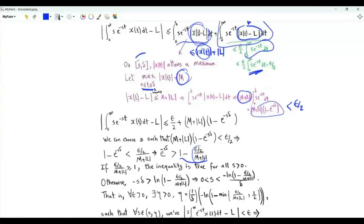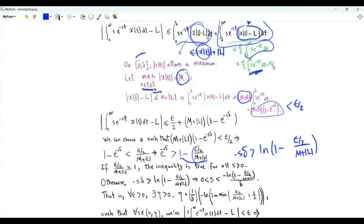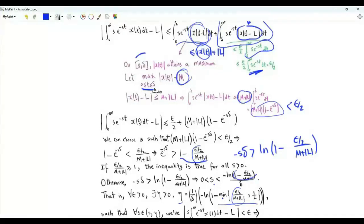If epsilon over 2 divided by M plus the absolute value of L is strictly less than 1, we can take the natural logarithm of both sides. The inequality is preserved because logarithm is strictly increasing. Dividing both sides by minus delta, we get s less than minus ln of this bracket divided by delta. Define eta to be 1 over delta times minus ln of 1 minus the minimum of this fraction and 1 half. If this fraction is less than 1 half, eta is minus ln of 1 minus epsilon over 2 over M plus the absolute value of L, divided by delta. If this fraction exceeds 1 half, we take eta to be ln 2 over delta.